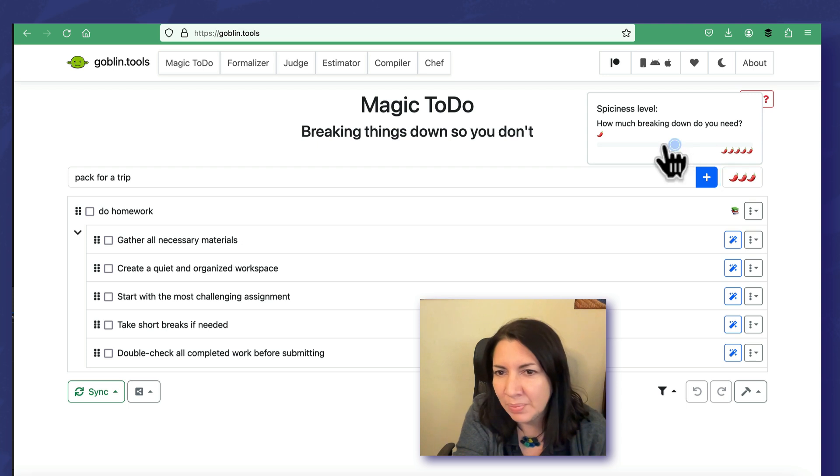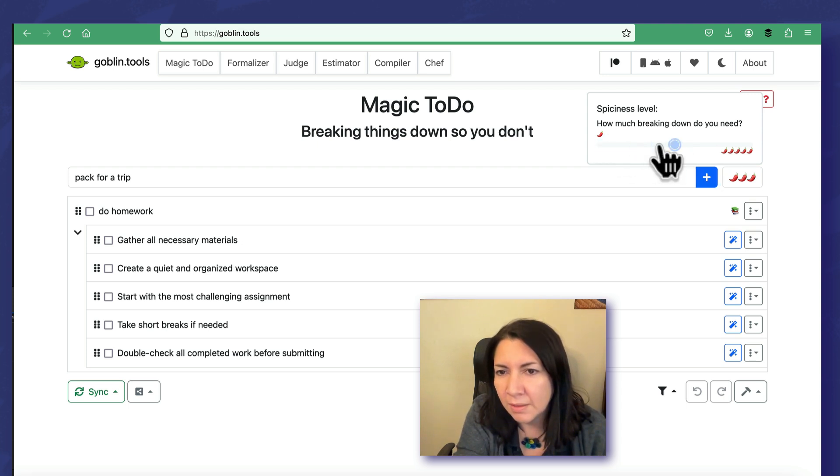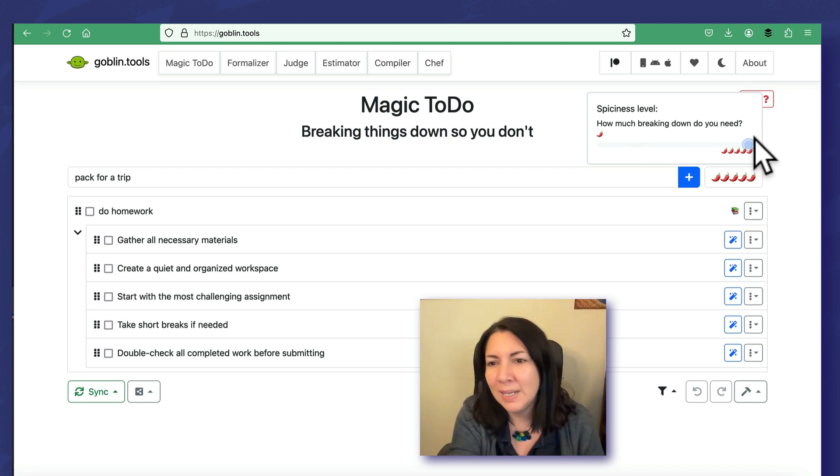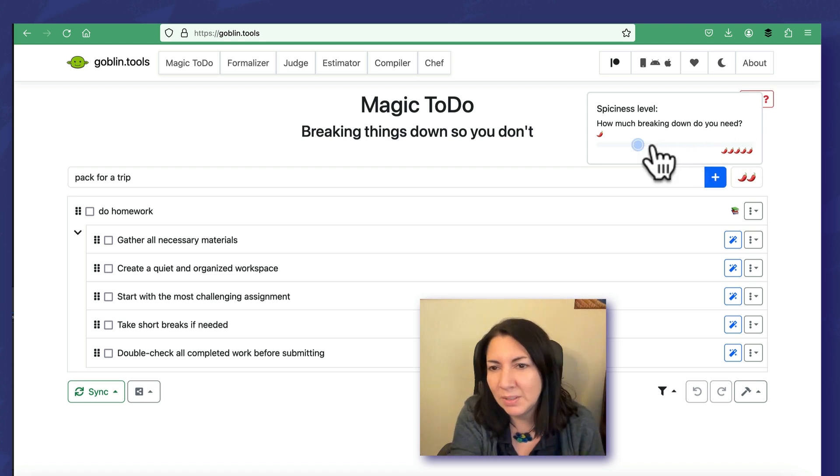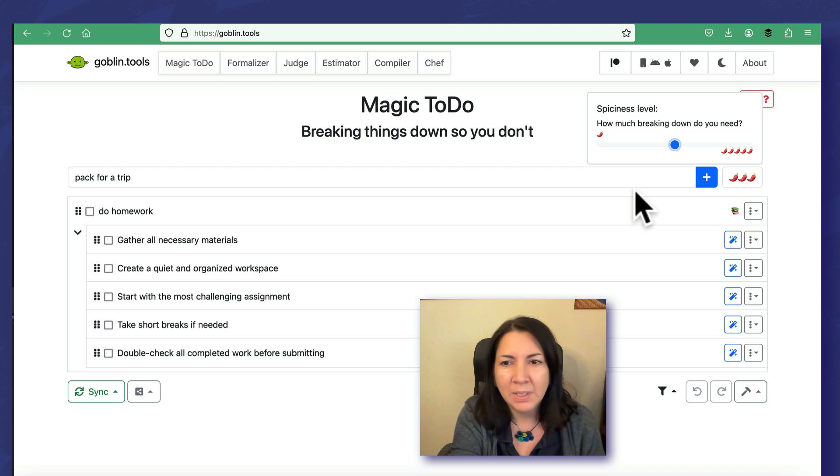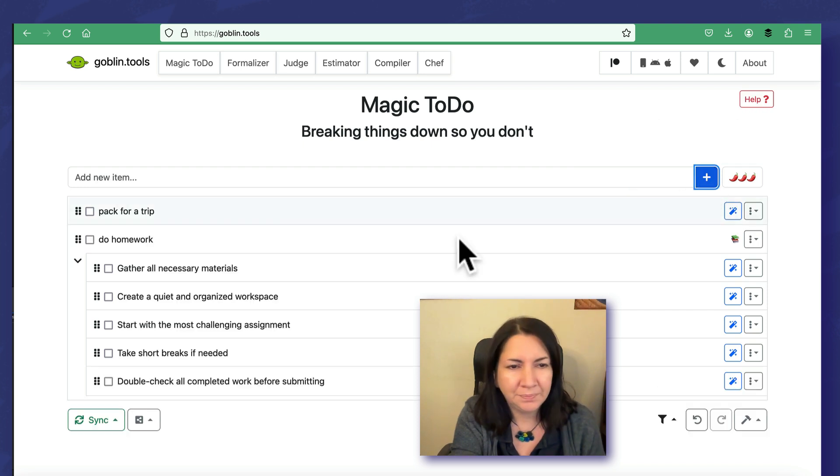If you want it simple, you can just put one. Three is somewhere in the middle. If you really need every little thing broken down for you, then you just make it more spicy. Let's just keep it to three. Pack for a trip, click.